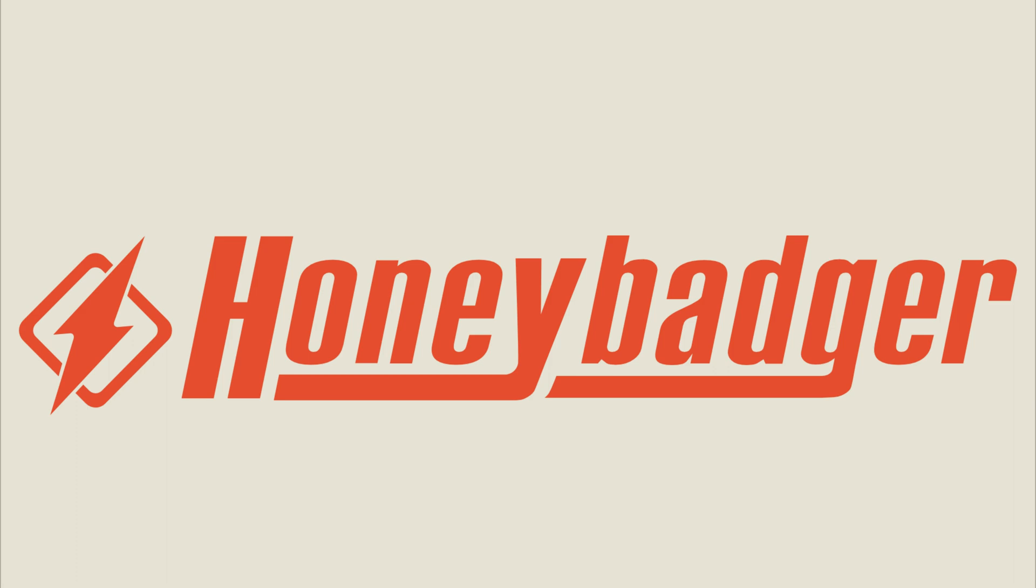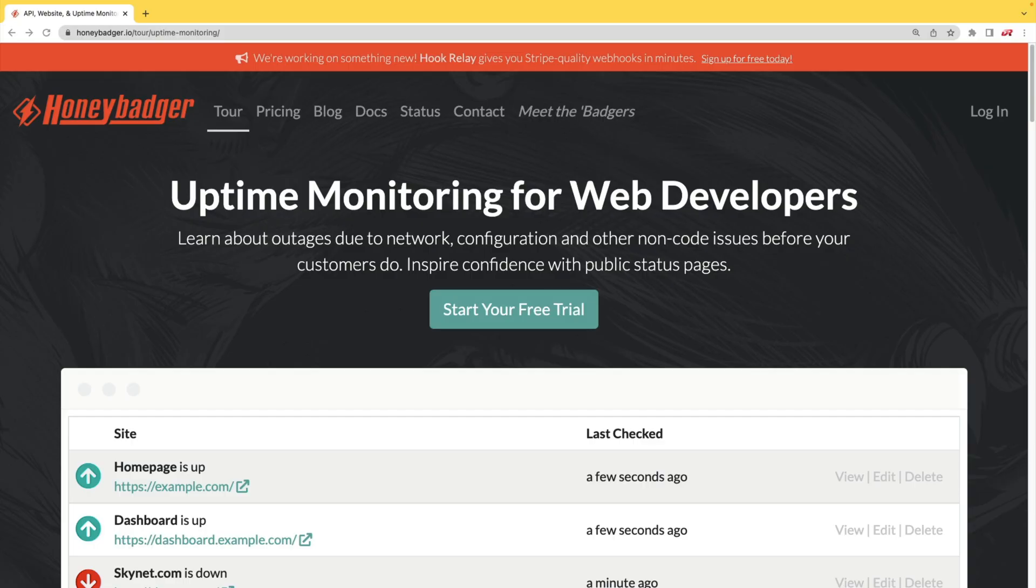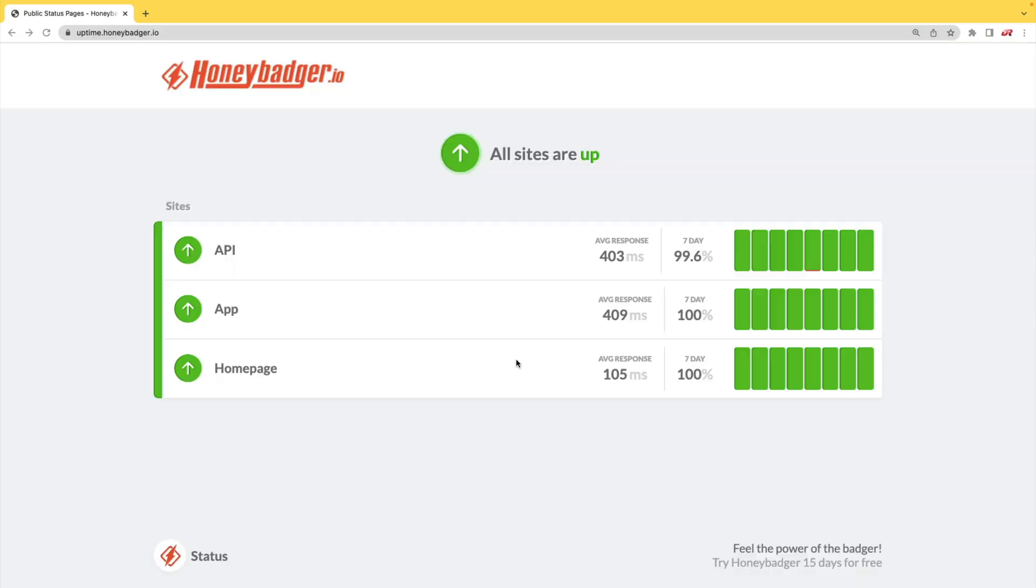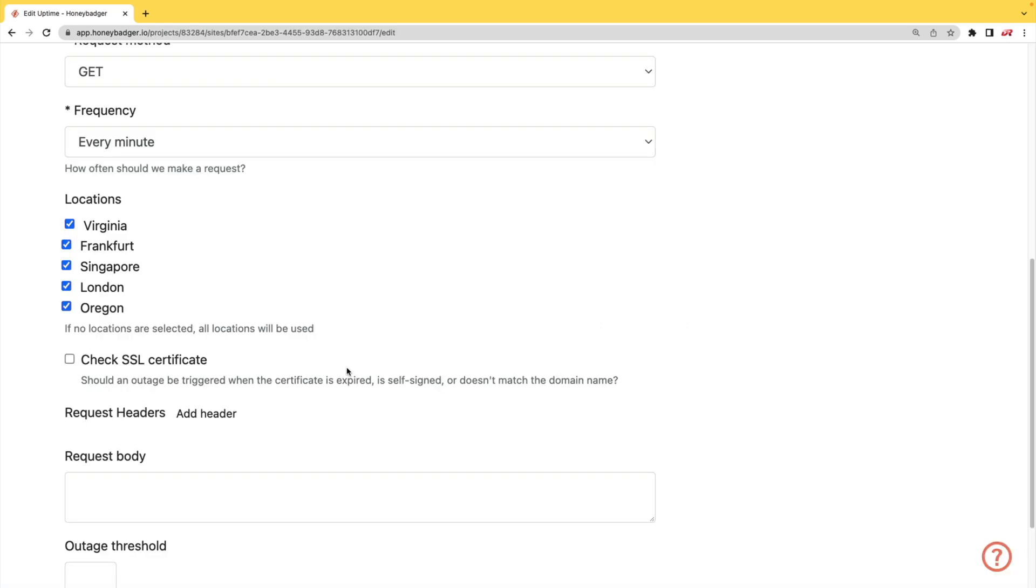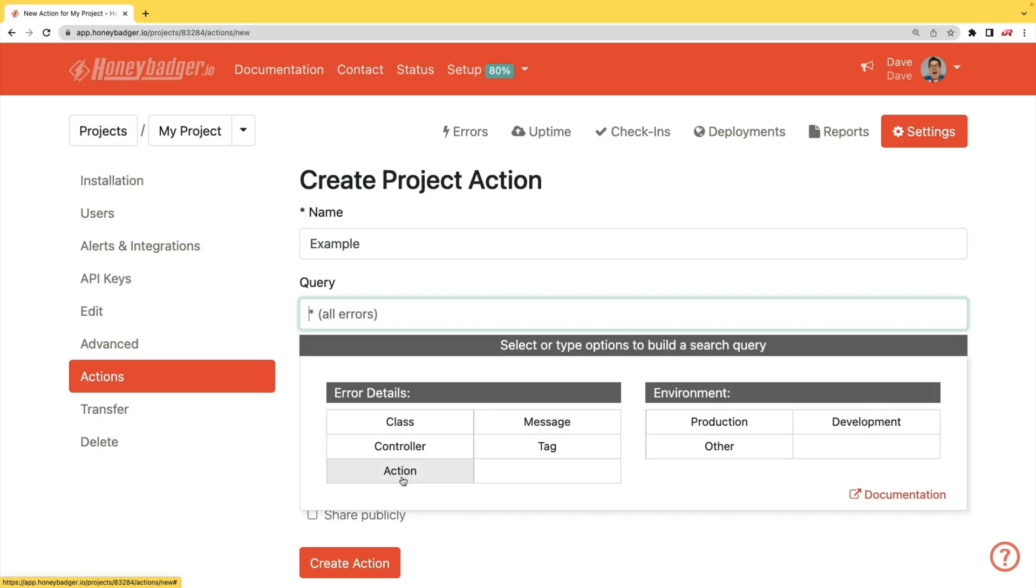This episode is sponsored by HoneyBadger. In addition to HoneyBadger's great error monitoring service, they also have uptime monitoring for web developers. HoneyBadger has recently shipped an update that allows for public status pages that can help communicate outages to your customers. In addition to your uptime monitoring, HoneyBadger now monitors your SSL certificates. And HoneyBadger now has actions which will allow you to do bulk updates to all your errors or you can set defaults for incoming errors.